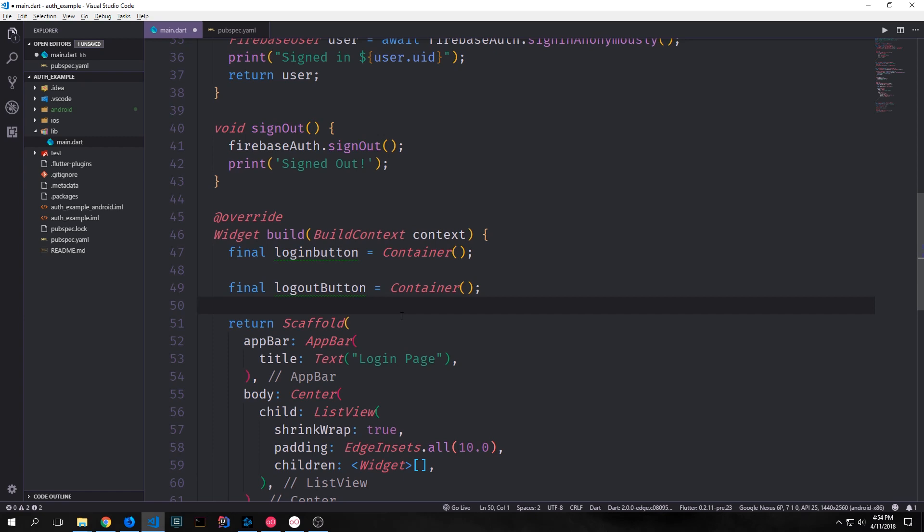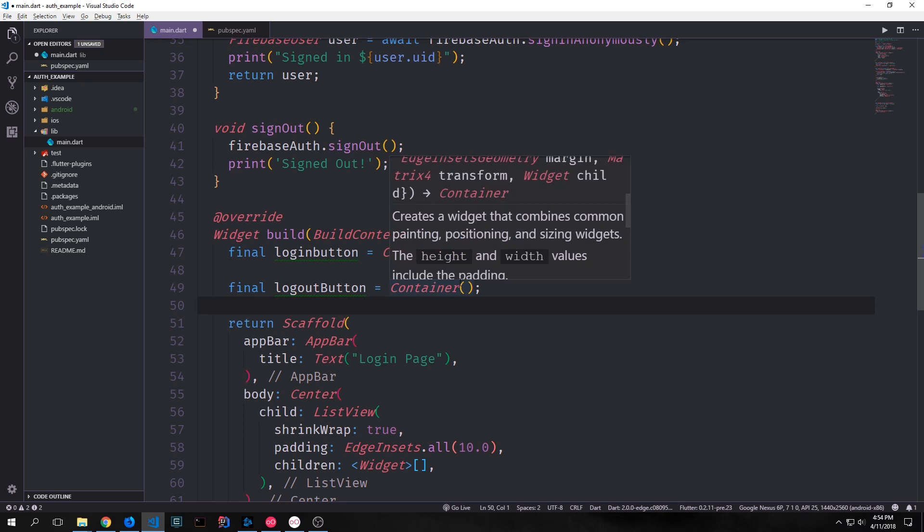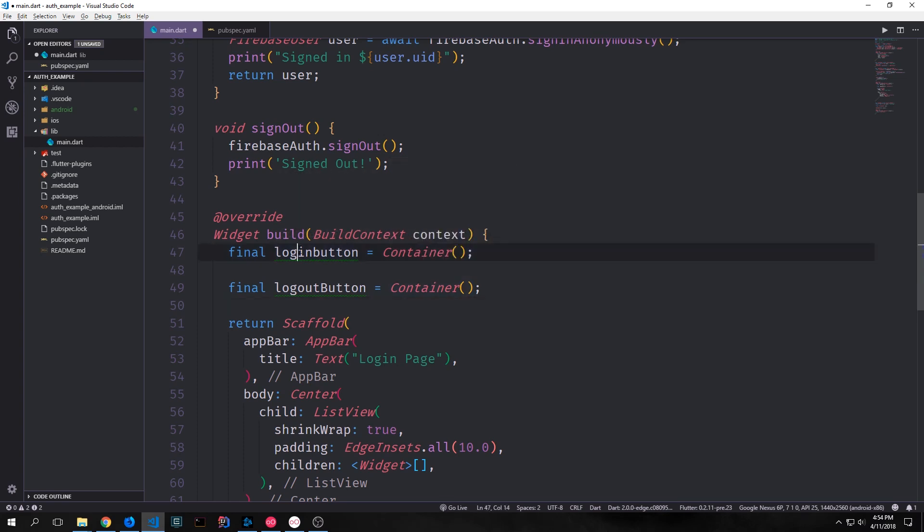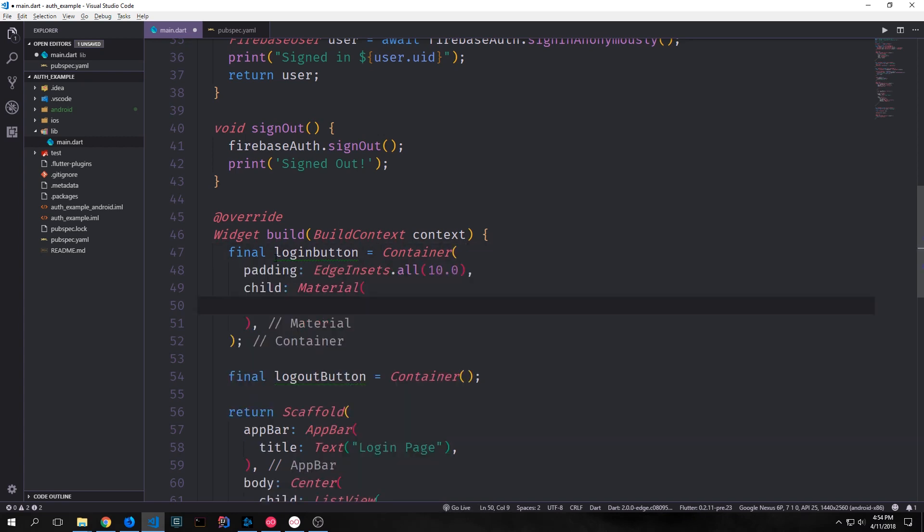And then the children inside of this list view will be the buttons that we create to allow us to log in and log out. Just so that we don't have a lot of nesting we'll create our buttons above where we have our return statement. So the login button will be a container and the logout button will also be a container.